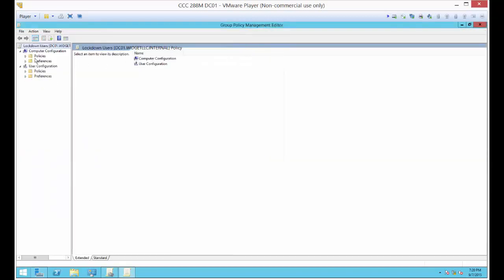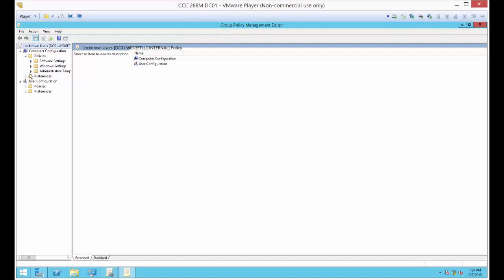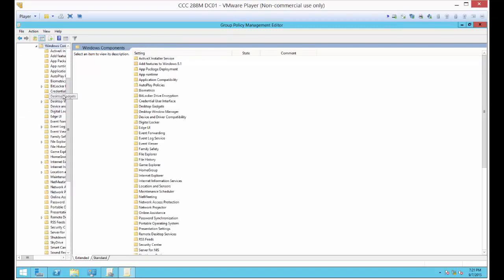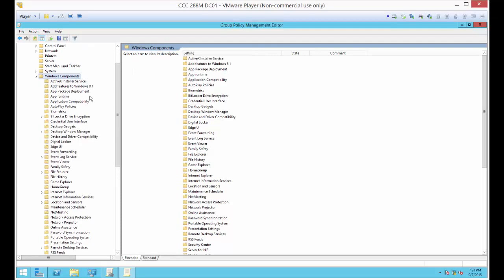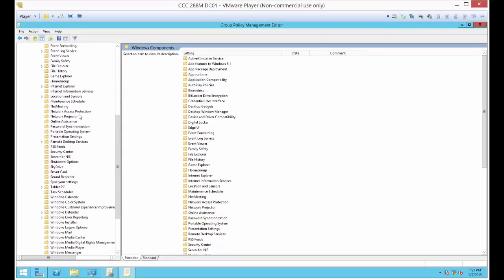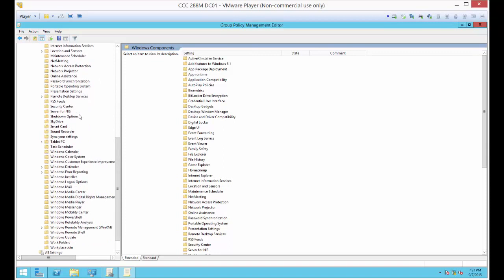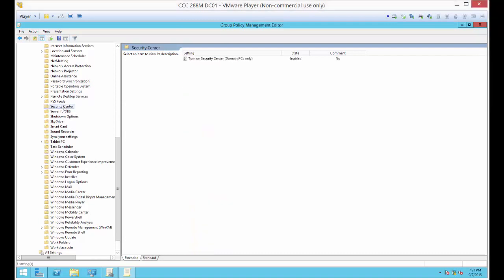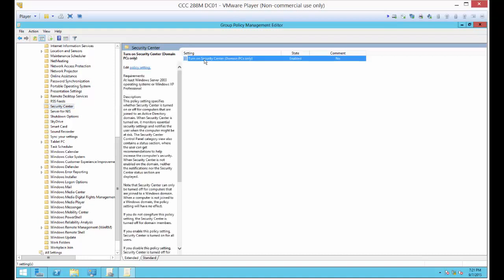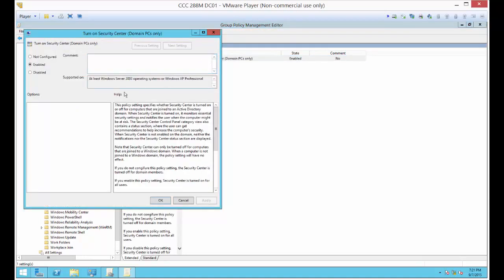We're going to make three changes to this group policy. First one we're going to do is expand Computer Configuration and then Policies. Then we're going to go to Administrative Templates and Windows Components. If I'm going too fast, just go ahead and pause things until you get caught up. Next, we're going to go down to Security Center. It's all alphabetical. Then we're going to have the option here to turn on Security Center.